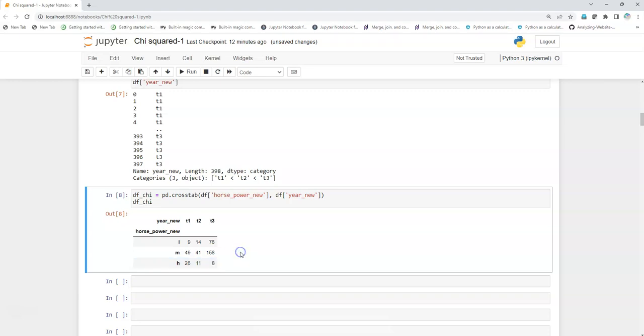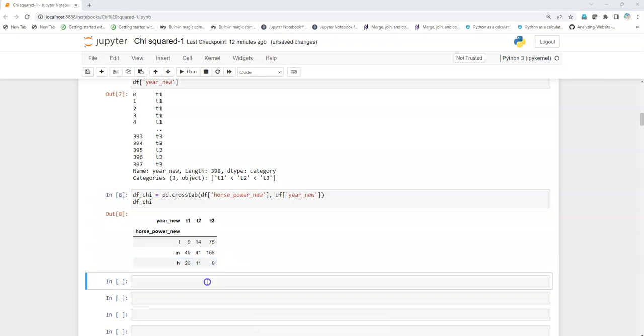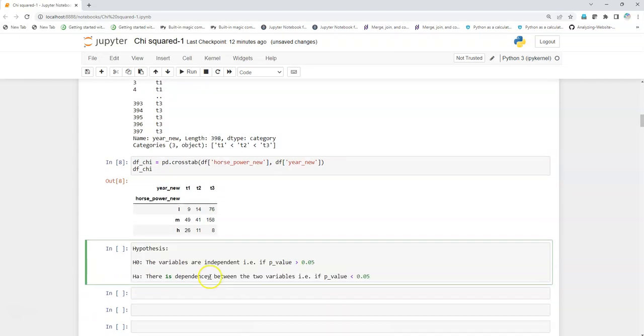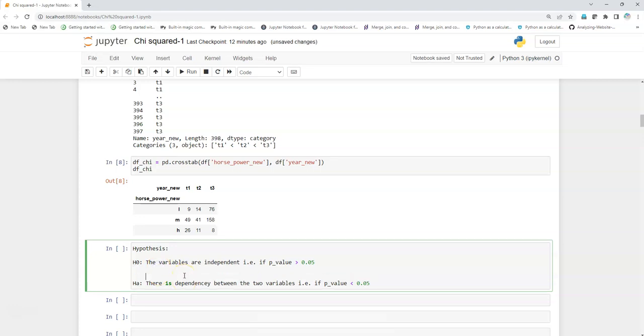We're going to create our null and the alternate hypothesis for chi-square testing. In chi-square testing, the null hypothesis is that the variables are independent. If the p-value is greater than 0.05, that is five percent, that alpha that we've chosen for example in this case.